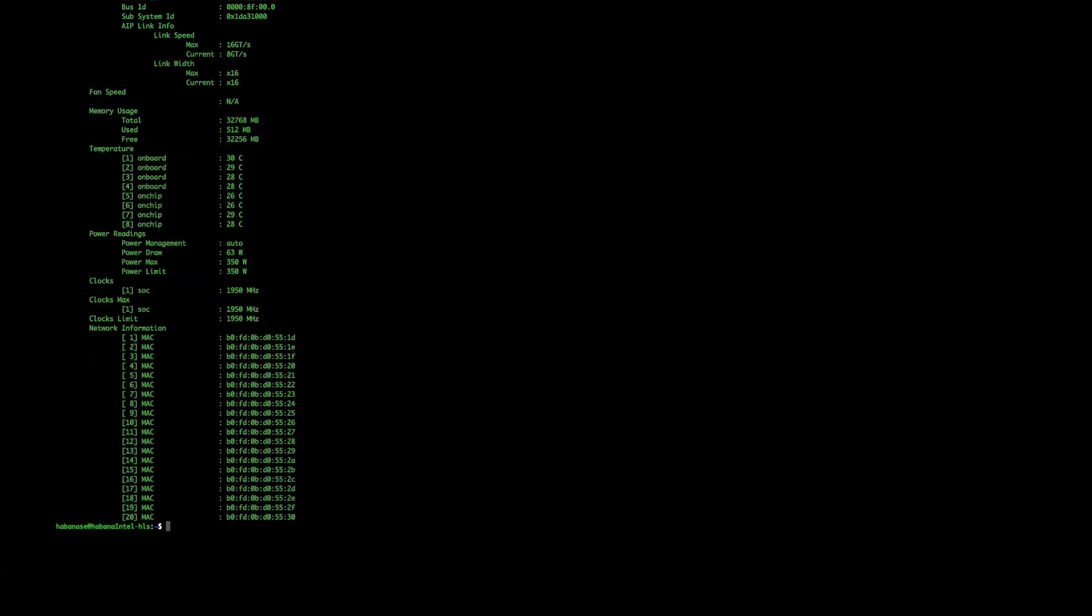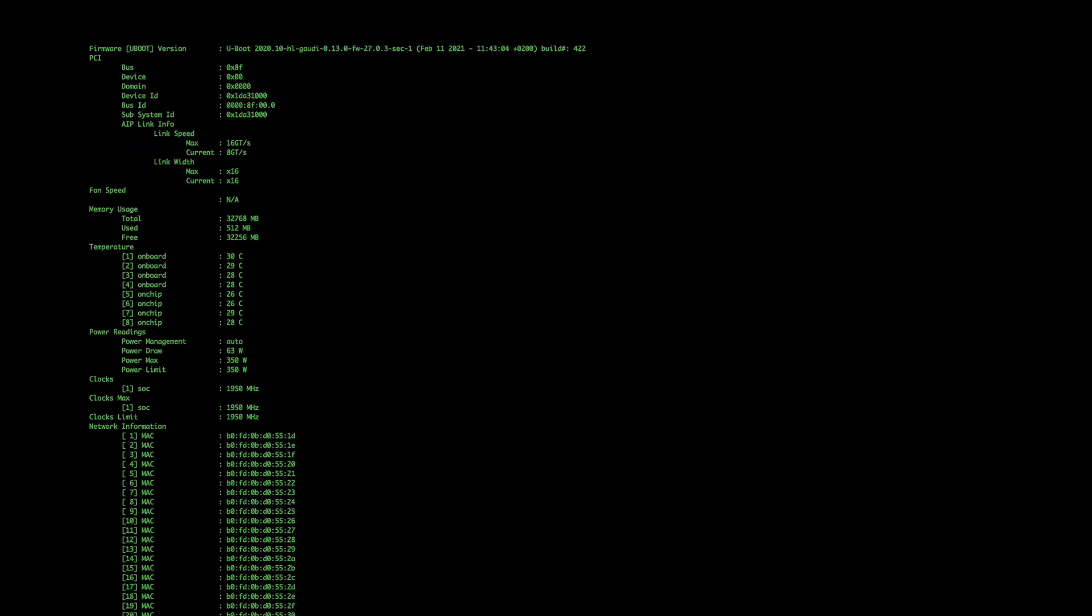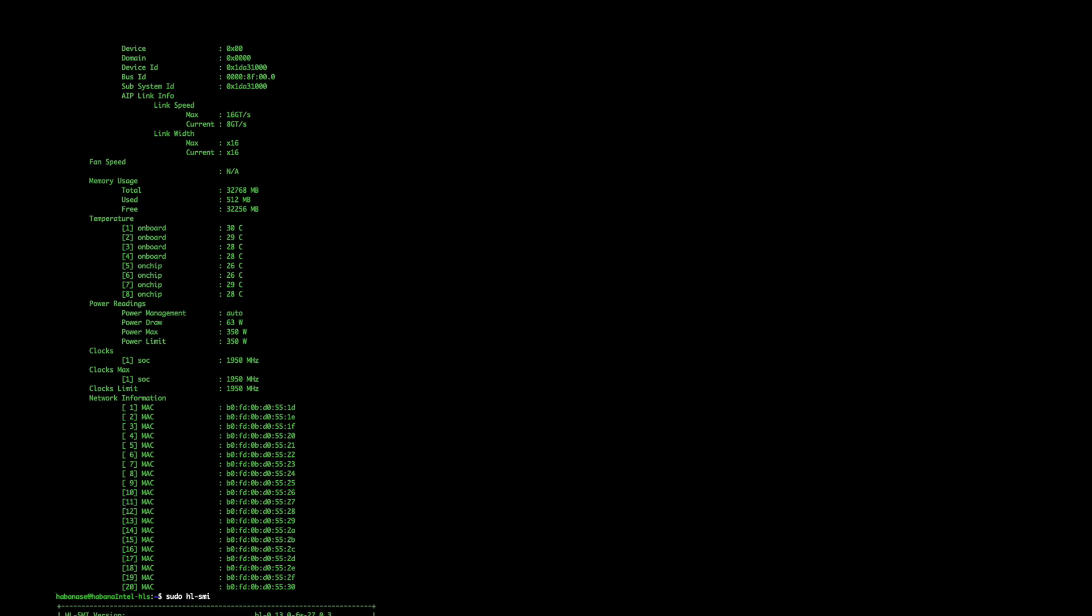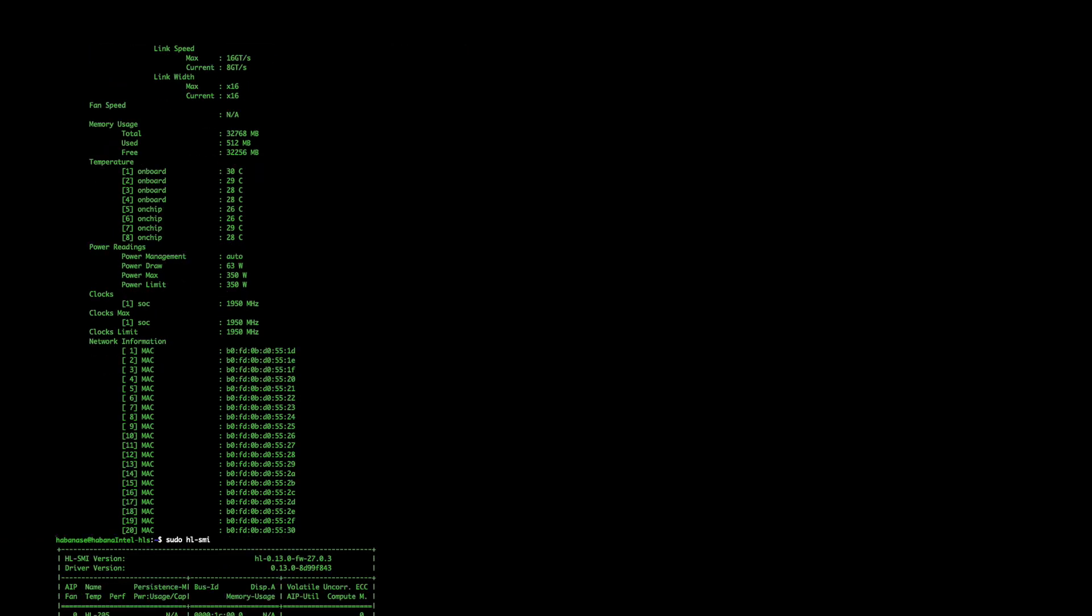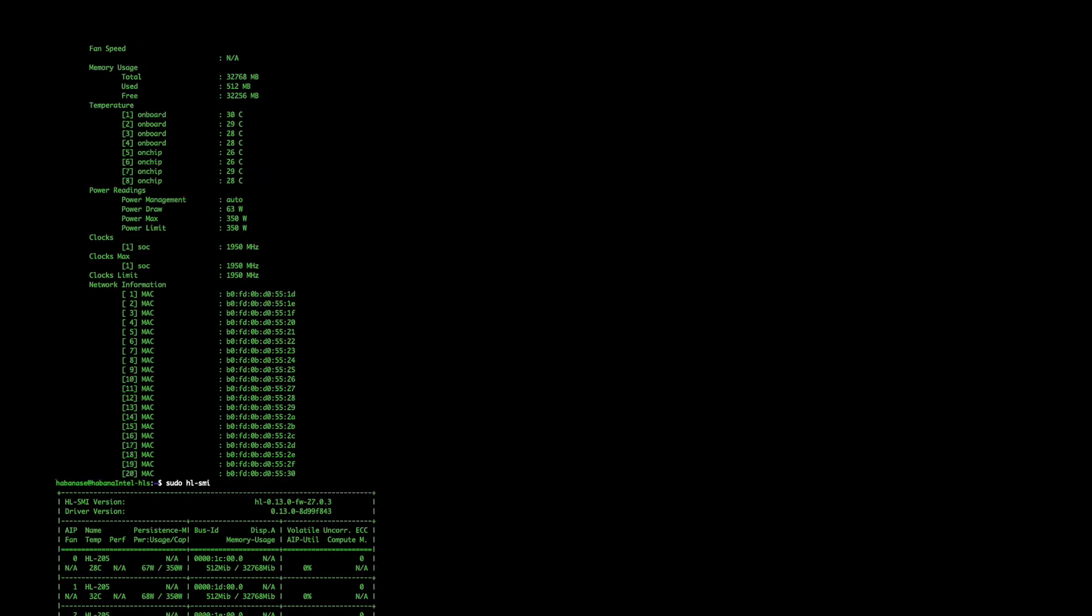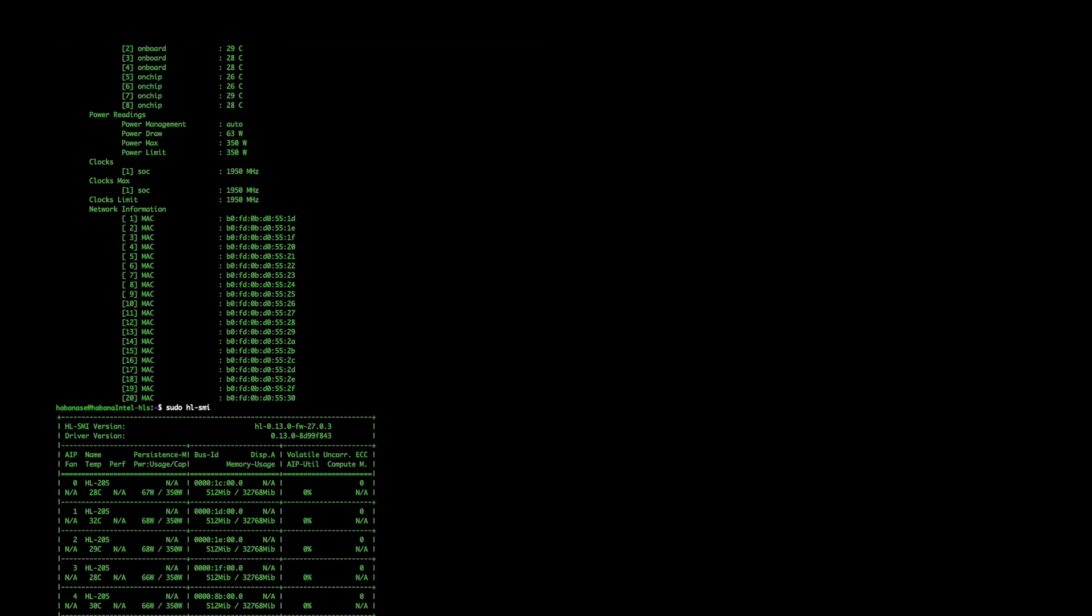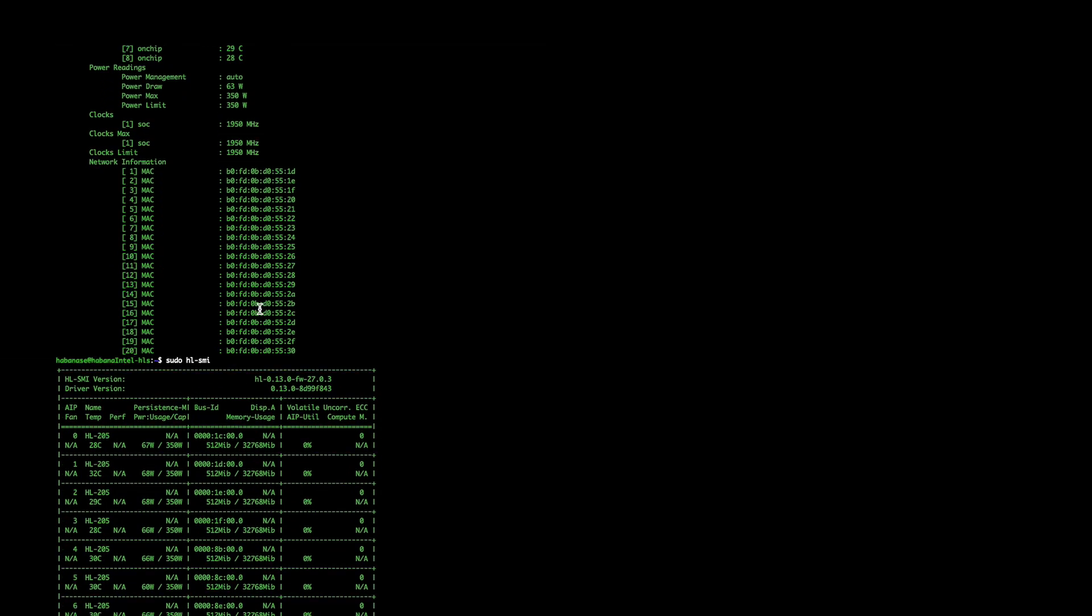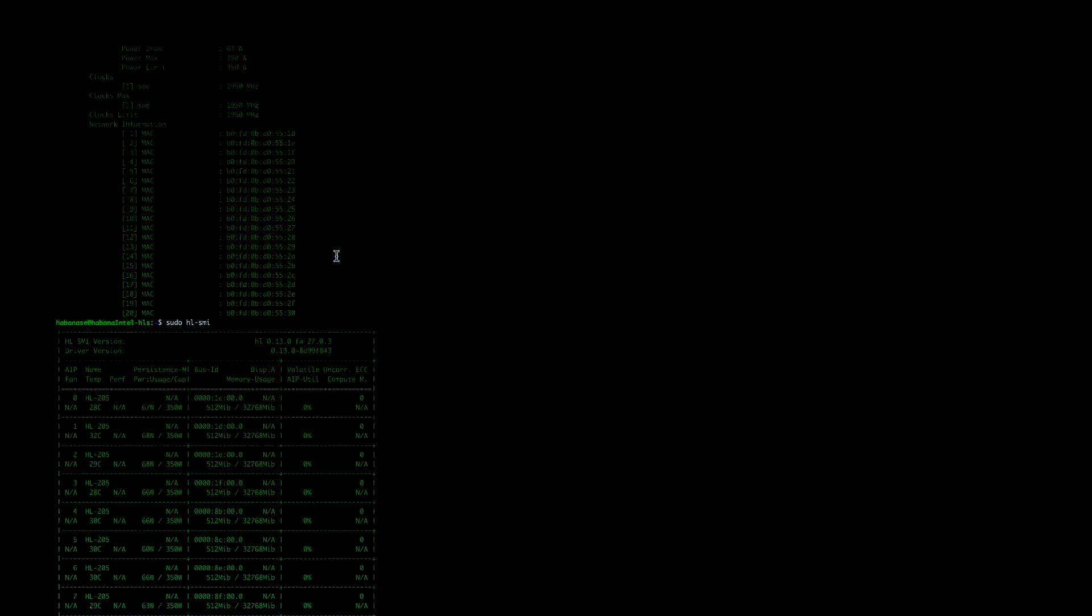You can also use the following command to have a summary of all the information. If you don't pass the dash q command, it will summarize all the information into a table. This is an example of the output. Thanks for watching. For more information, please visit developer.habana.ai.